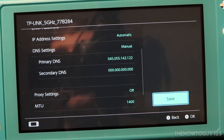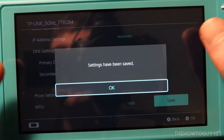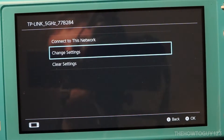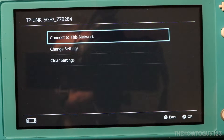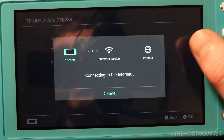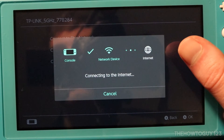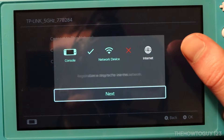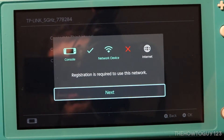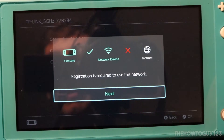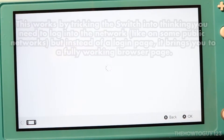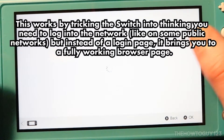Once you've done that, go ahead and select Save — our settings have been saved, so press OK. Now go ahead and select Connect to This Network, and it should actually fail. You'll see it says 'Registration is required to use this network.' Go ahead and select Next and your browser should appear.